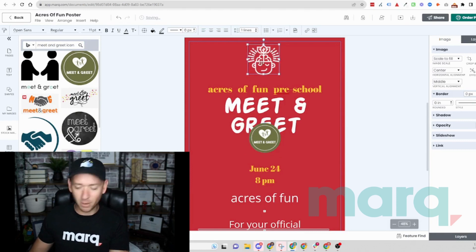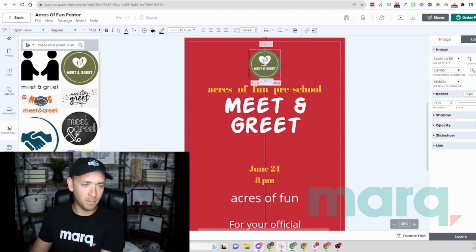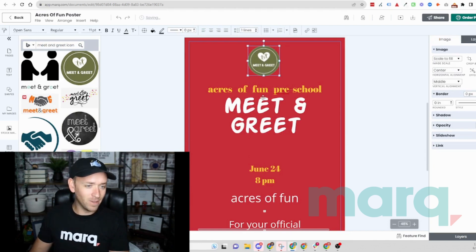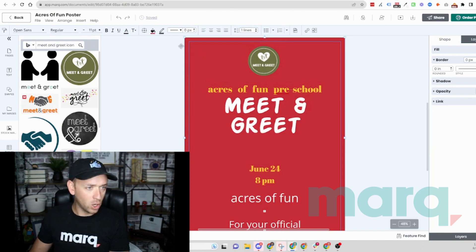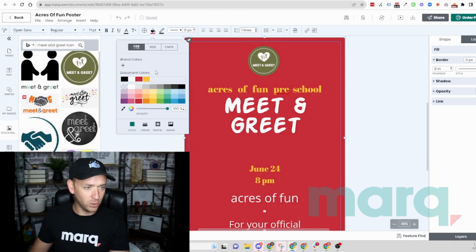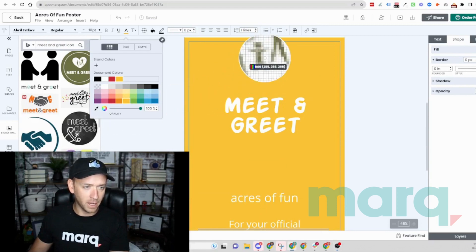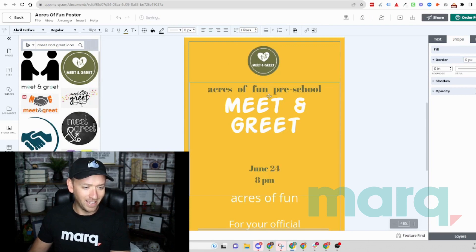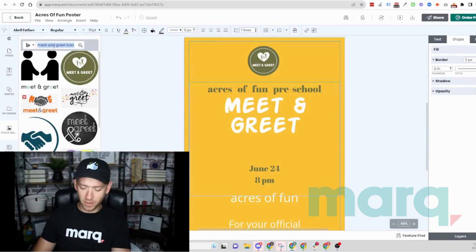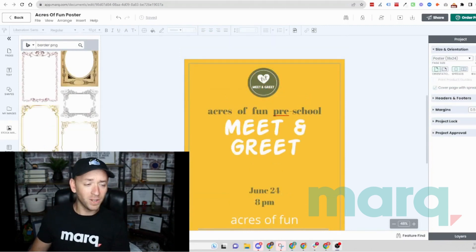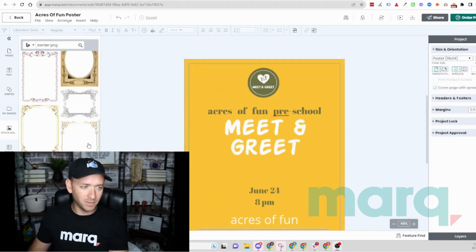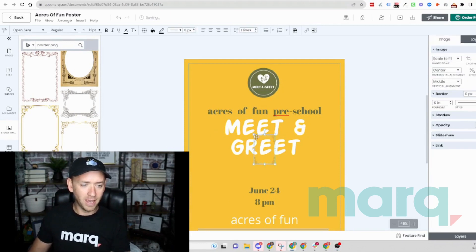I'll remove the icon that's already there and bring the new one to the top. In addition, I want my colors to be more cohesive, so let's update the red to maybe this mustard yellow, then grab the yellow text and update it to the same green as our logo. I'll use the color picker here and select that — now we've got some cohesive colors. I also want a border on this poster, so I'll search for a border, grab this relatively simple one, double-click it to insert it into my document, and scale it up to size.